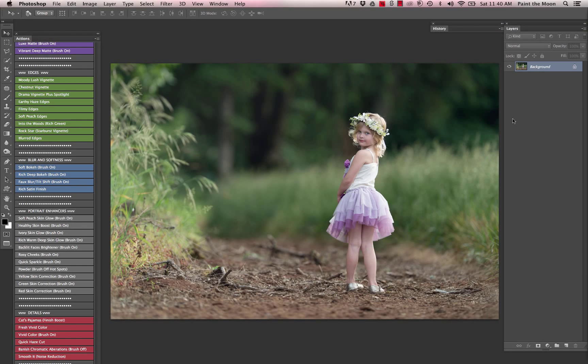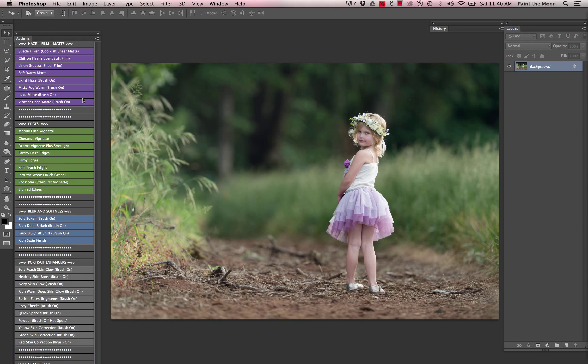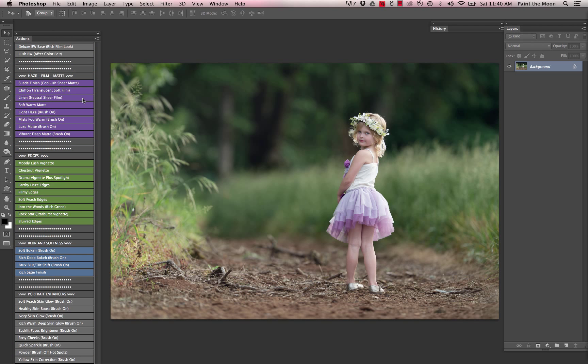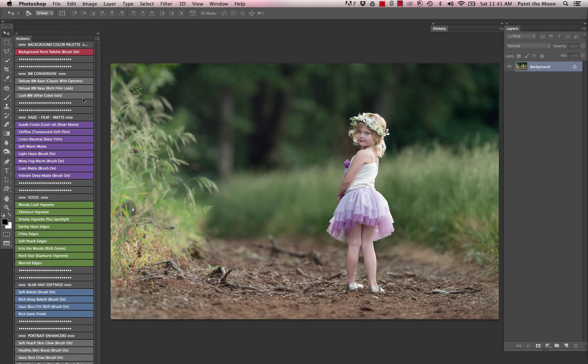Hi, this is Annie Manning with Paint the Moon Photoshop Actions, and in this video tutorial I'm going to take you through a really quick edit using the Reverie collection.